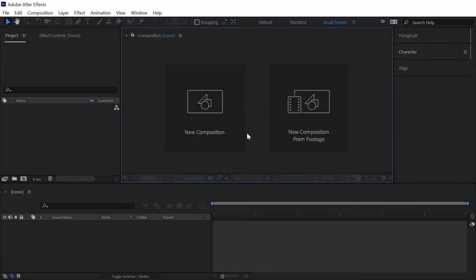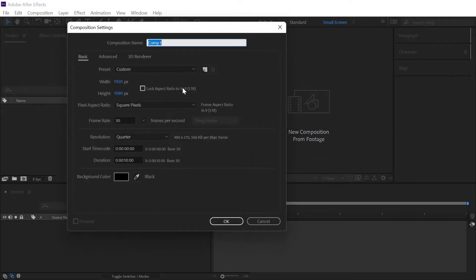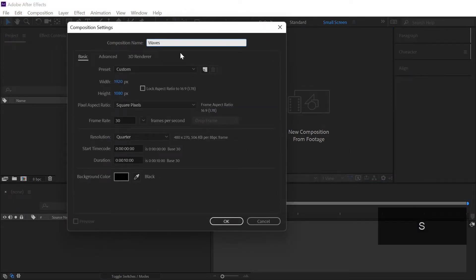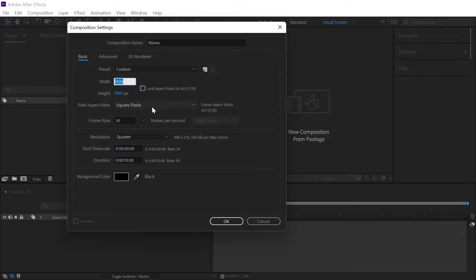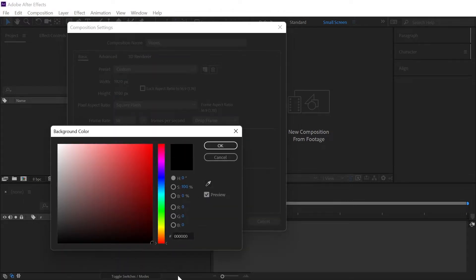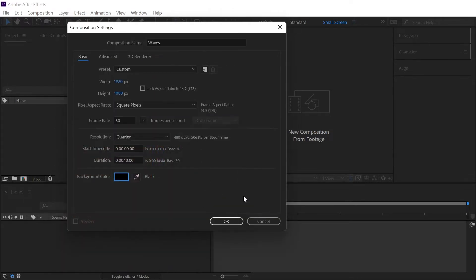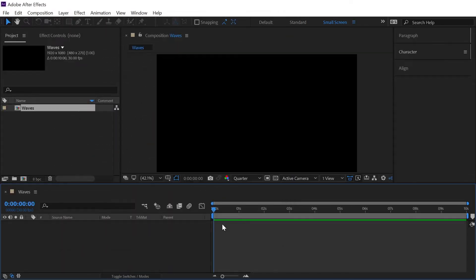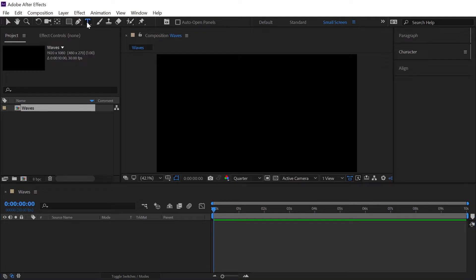Alright, here we are in After Effects and as always we will start by creating a new composition and let's call this wave. Let's go with the dimension of 1920 by 1080 which is full HD with 30 fps and 10 seconds long with the background color as complete black. Now hit okay.